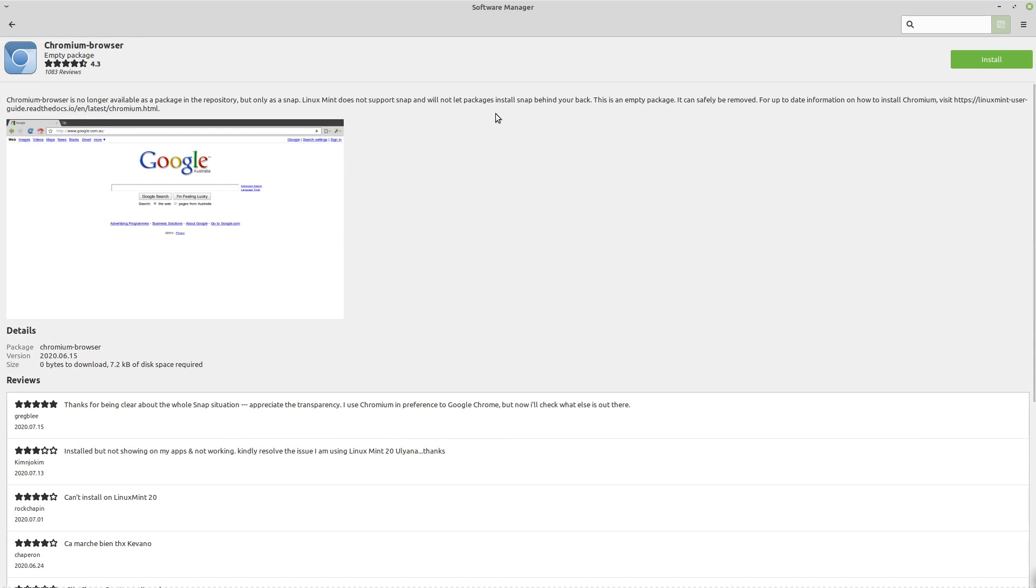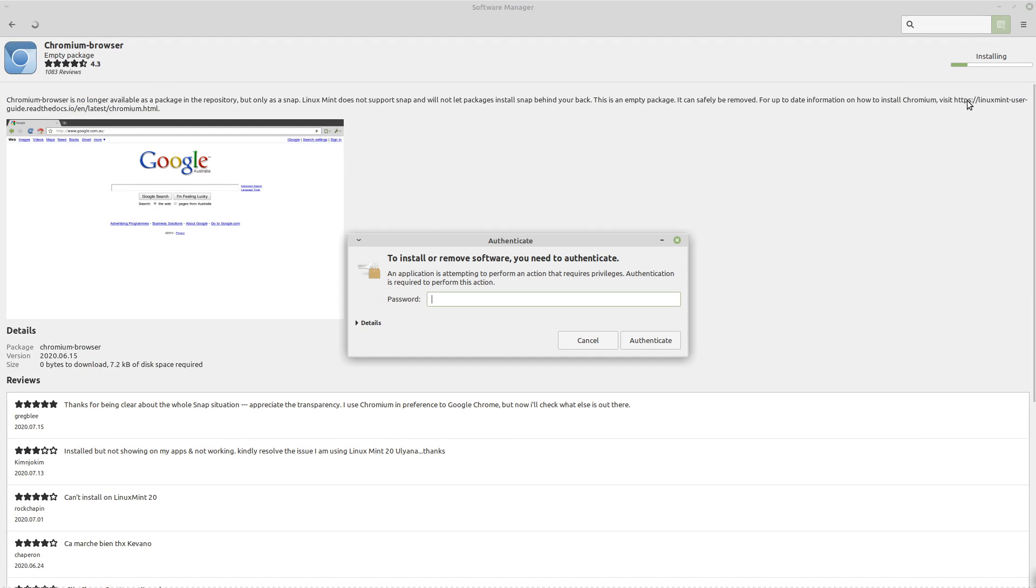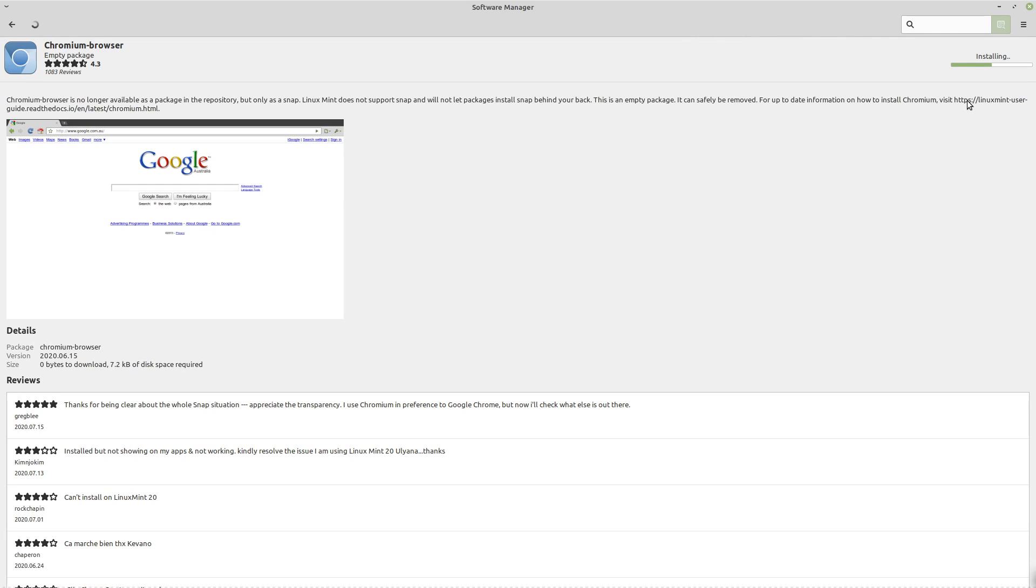So then we go in here, we click on install, go ahead and put in our root password. Everything appears to be working correctly, but then there's no way for us to actually launch it. You see there's no launch button that shows up here.